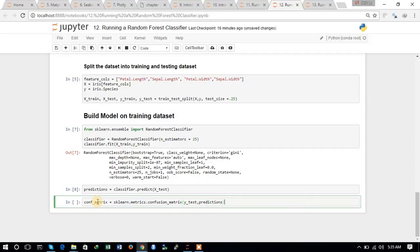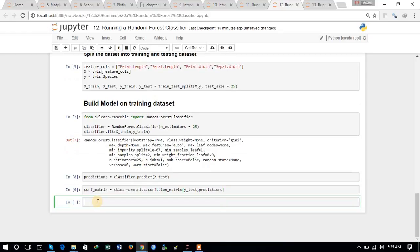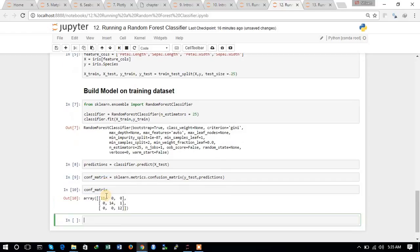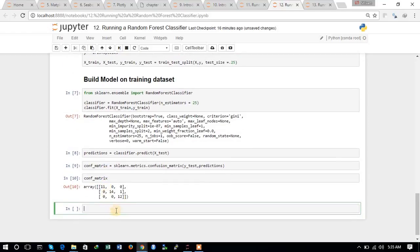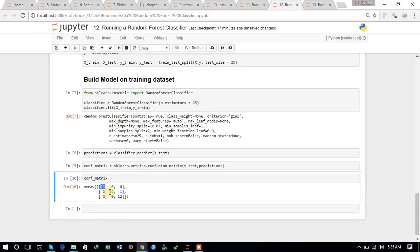Here we can see that it has predicted all of the test dataset correctly. Only a single observation is predicted wrong. Otherwise, all of the test data is predicted correctly.